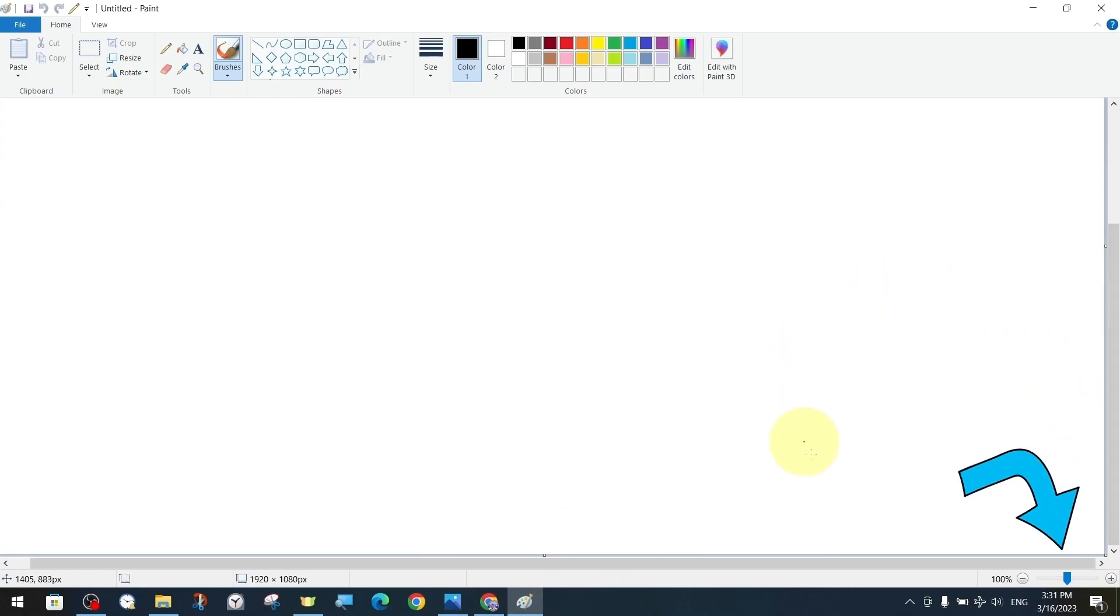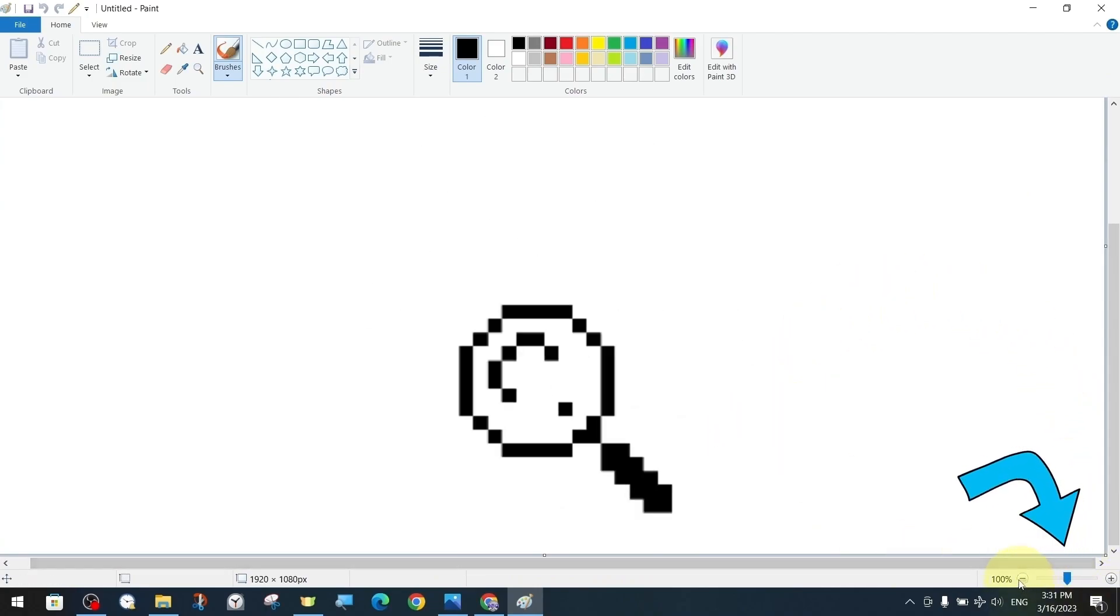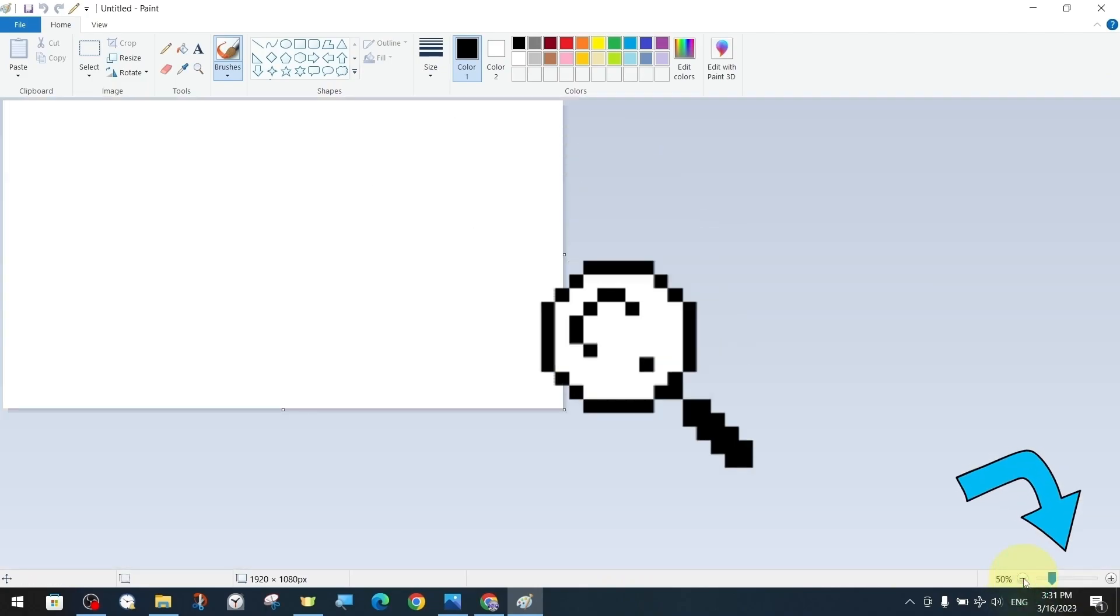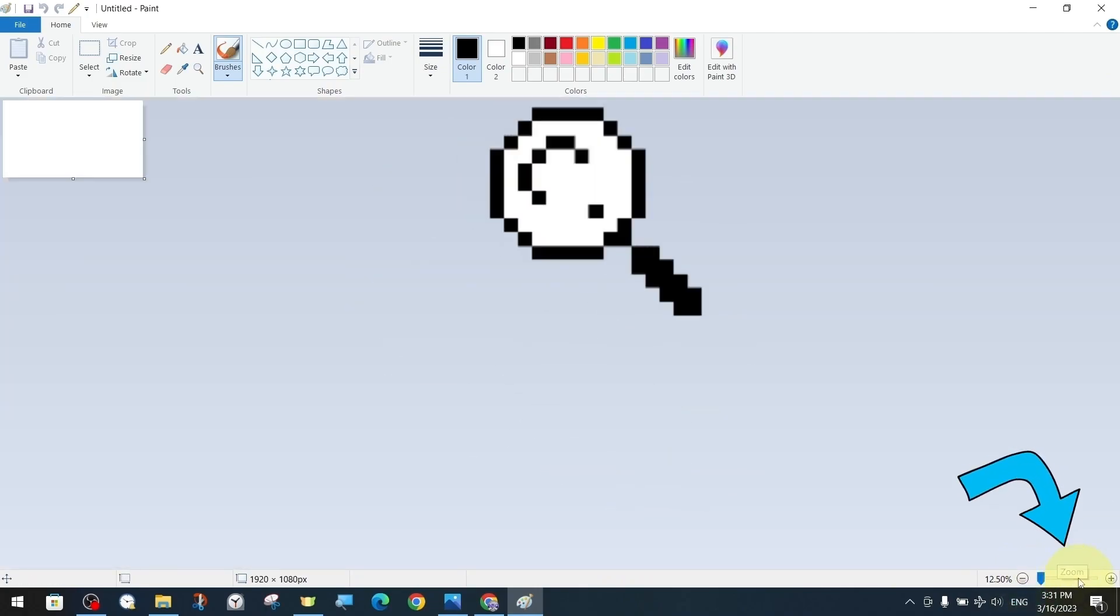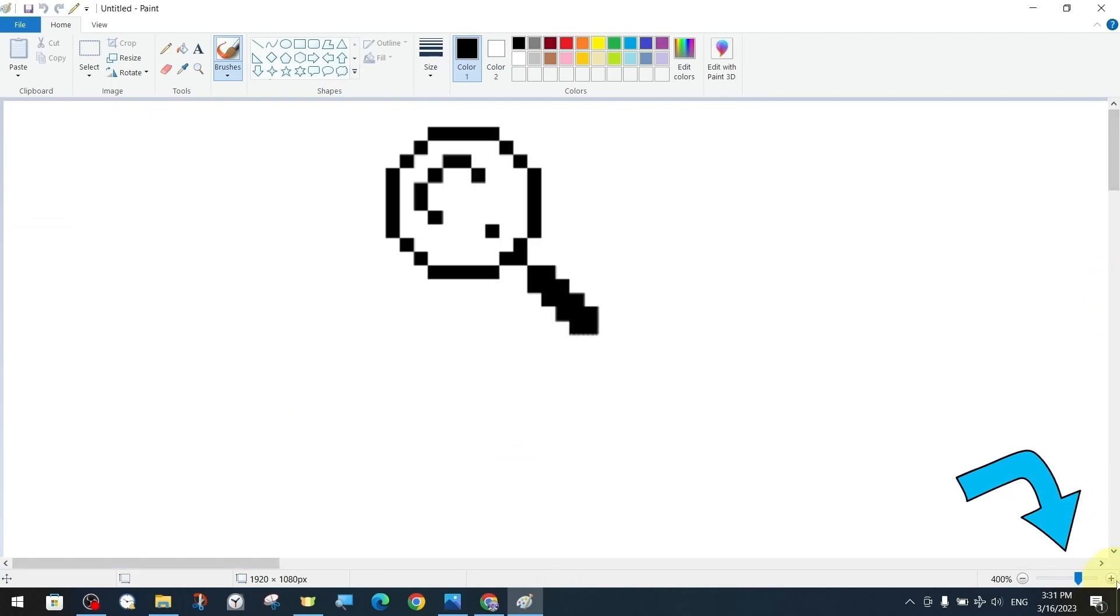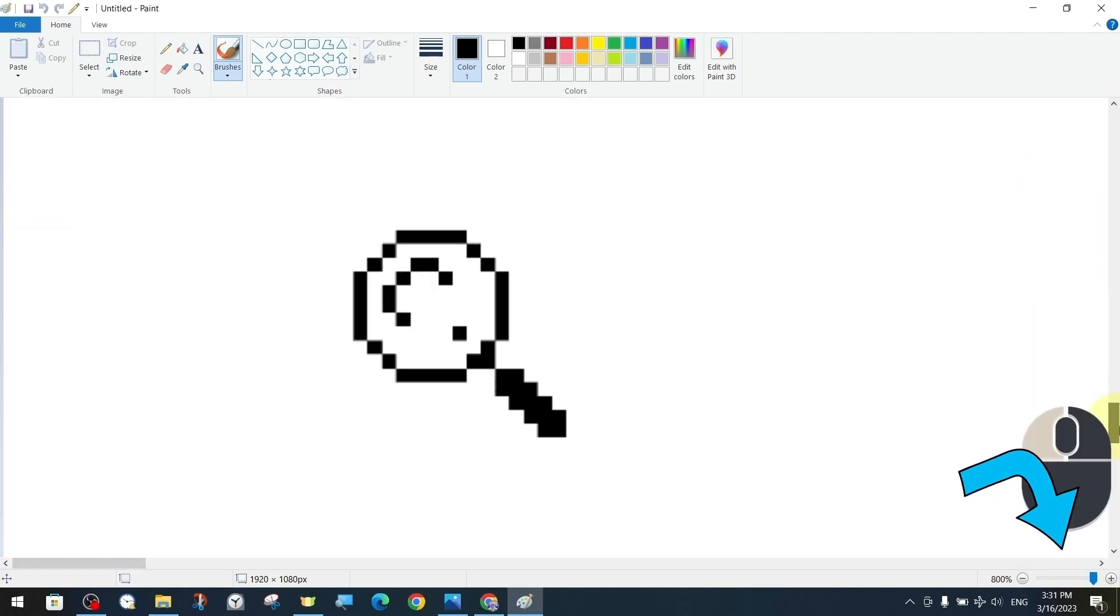The zoom in and zoom out slider at the bottom right allows us to zoom in and out of the image in percentage units.